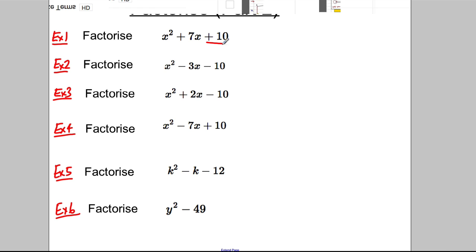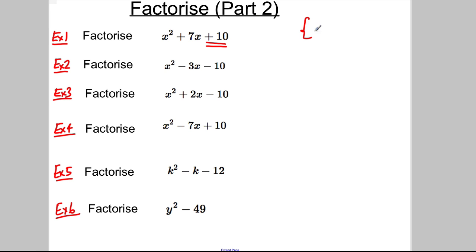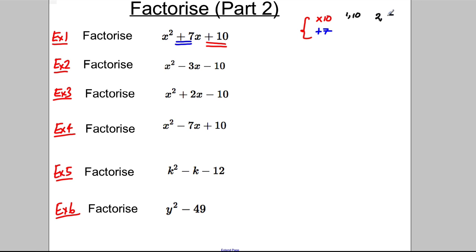We look at the last term, which is 10 in this case, and we ask ourselves: can we think of any two numbers that multiply to 10 and add up to 7, the number in front of x? What multiplies to 10? Well, 1 and 10 can never add to 7, but positive 2 and 5 work — 2 add 5 is 7. So the numbers are positive 2 and positive 5, and we can factorise this as (x + 2)(x + 5). Expand that out and check — you do get the original expression.